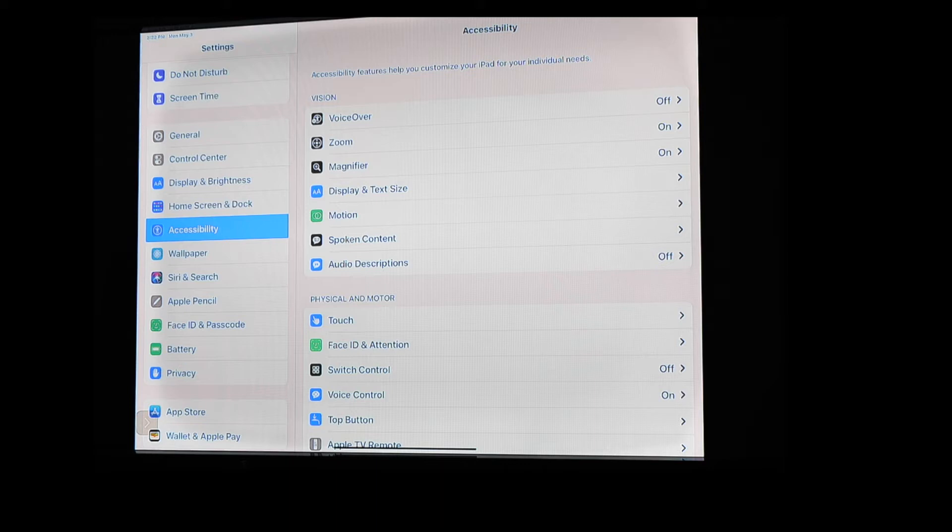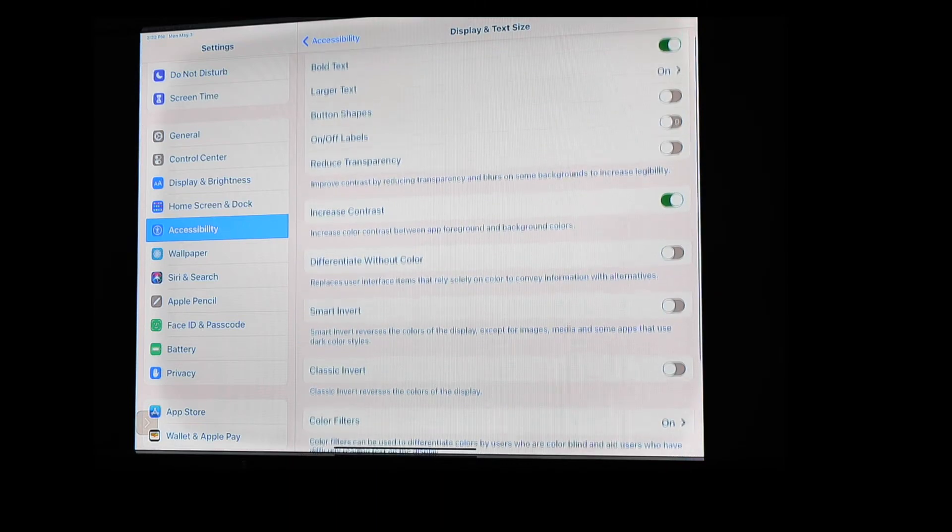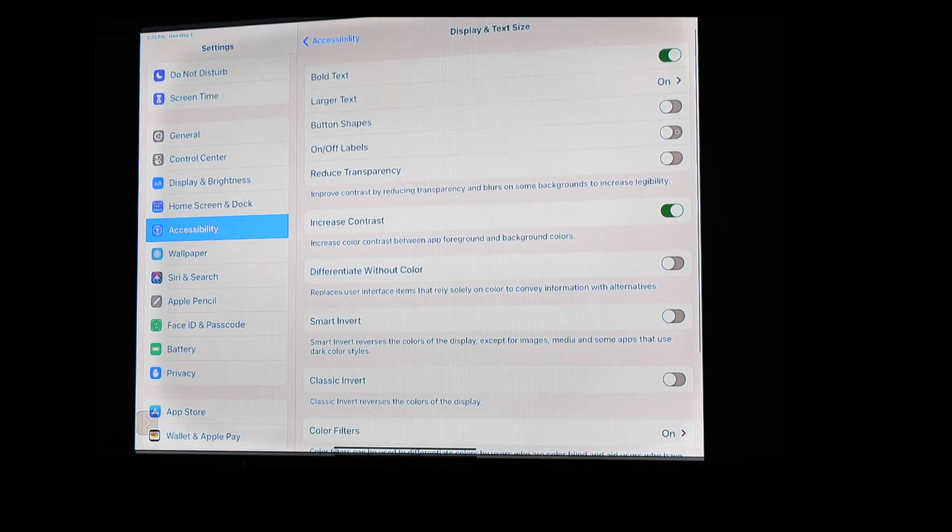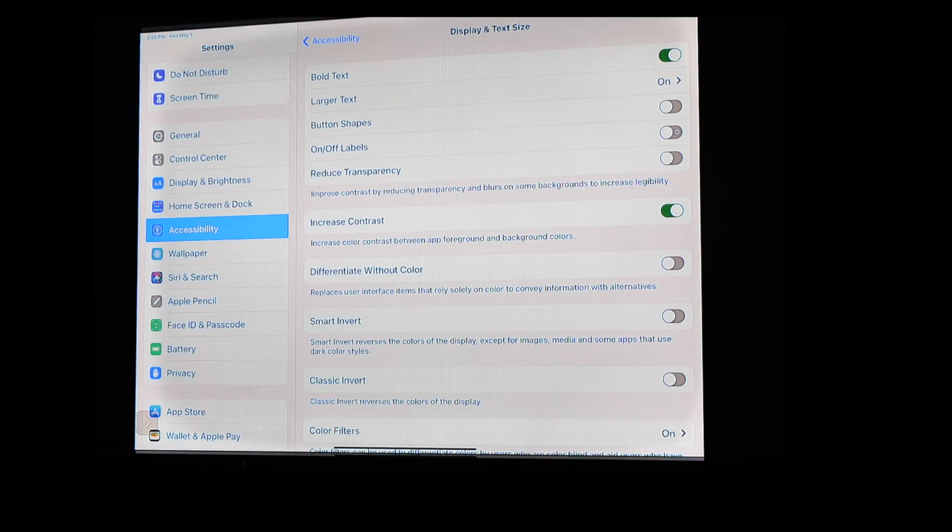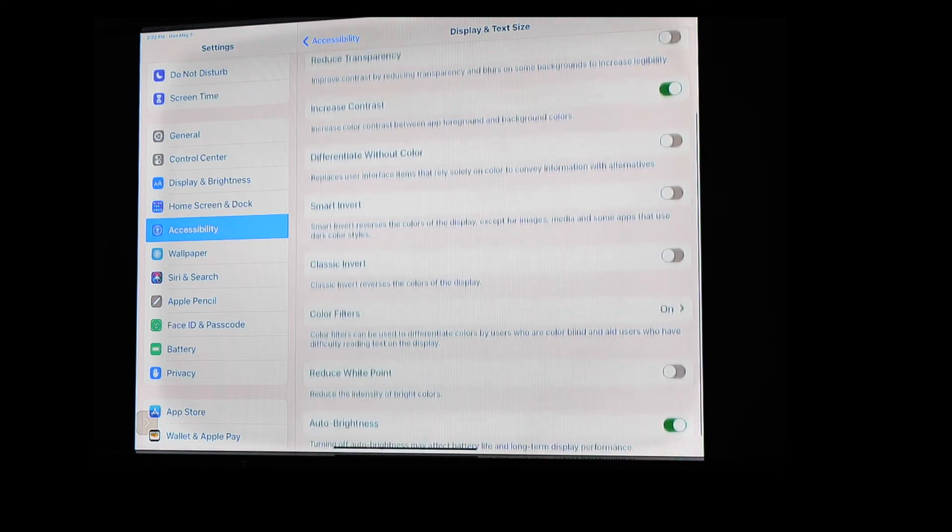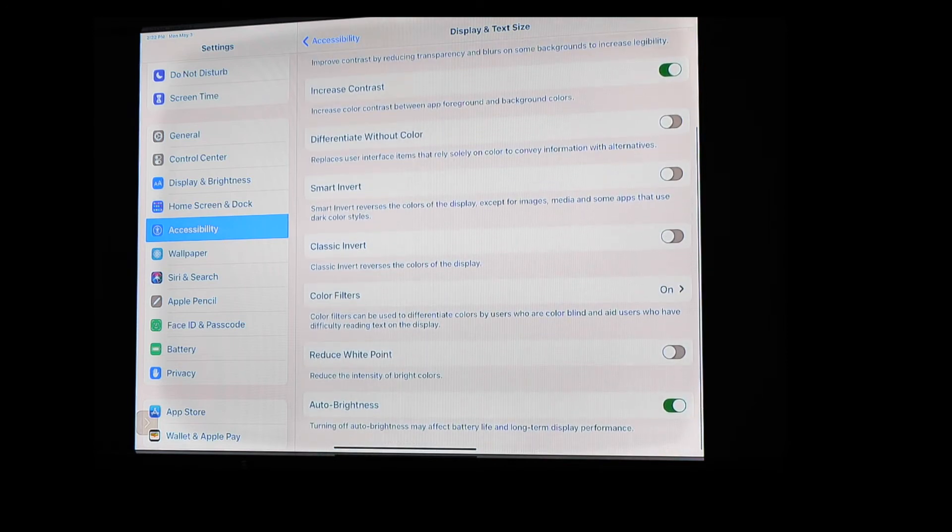But if you open up that menu, you're going to see all sorts of things that you can do to change the way certain things look on your iPad. So you can bold the text, you can make it larger, change your button shapes, turn on and off labels for buttons, those types of things. But down below, if you dig down a little bit further, you're going to find this option called color filters.